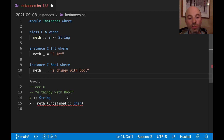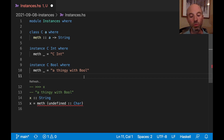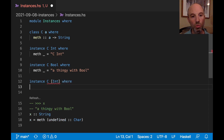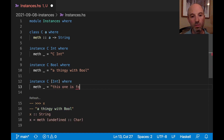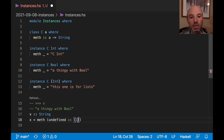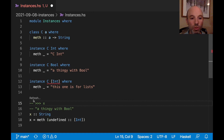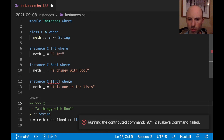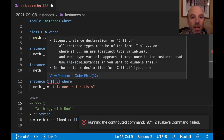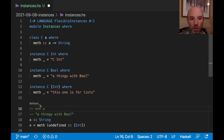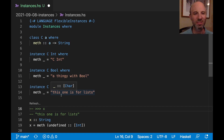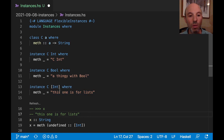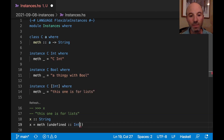Instance selection goes much further than just choosing between Int and Bool. I can also have an instance for `[Int]`: `instance C [Int] where meth = "this one is for lists"`. After enabling the FlexibleInstances extension via a quick fix, I can pass a list of Int and refresh — it works and selects this instance, which is different from the plain Int instance.